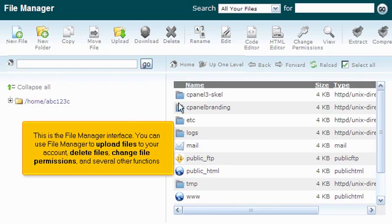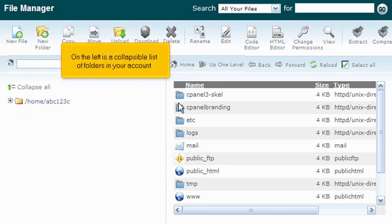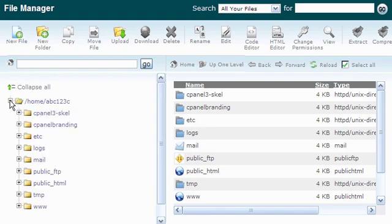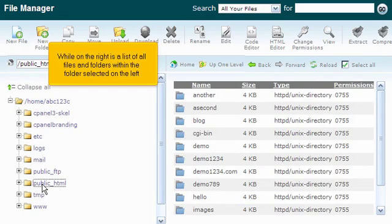You can use File Manager to upload files to your account, delete files, change file permissions, and several other functions. On the left is a collapsible list of folders in your account, while on the right is a list of all files and folders within the folder selected on the left.